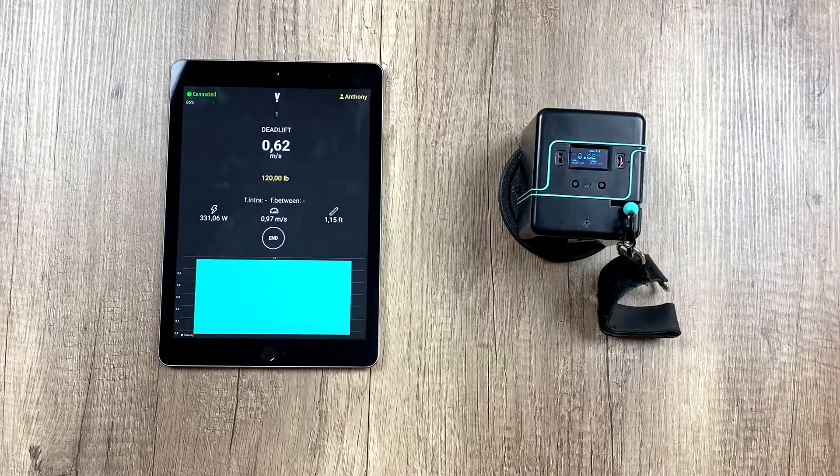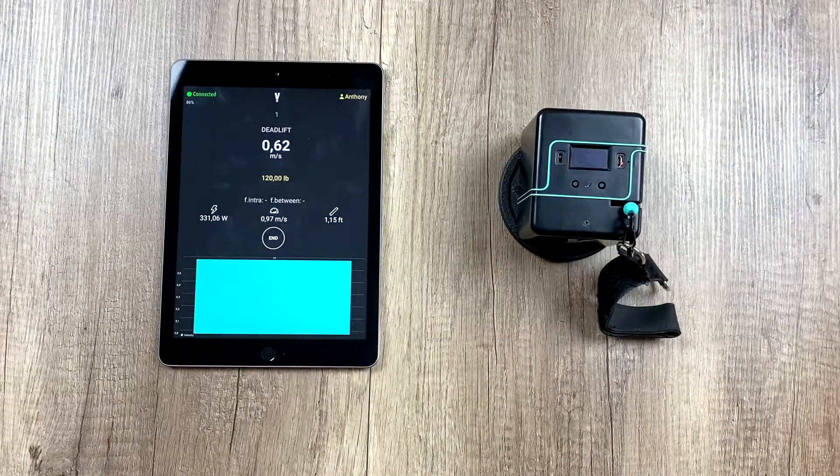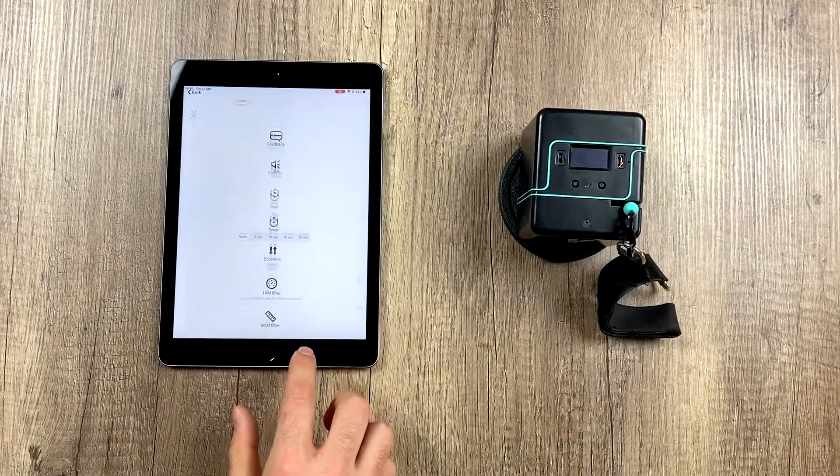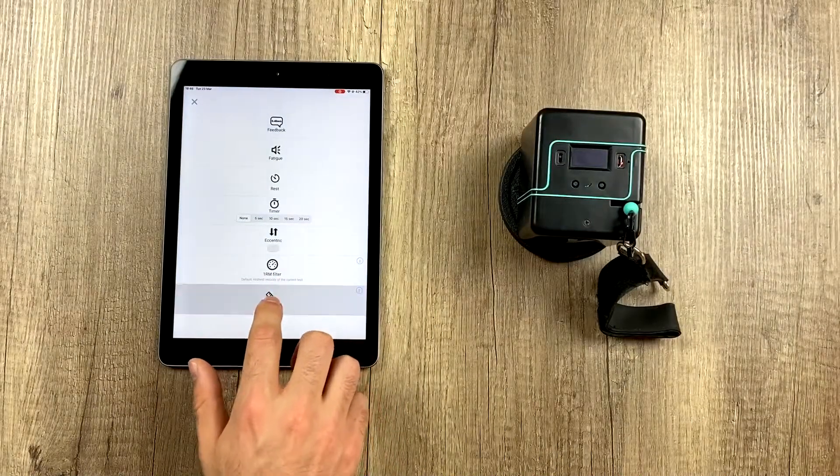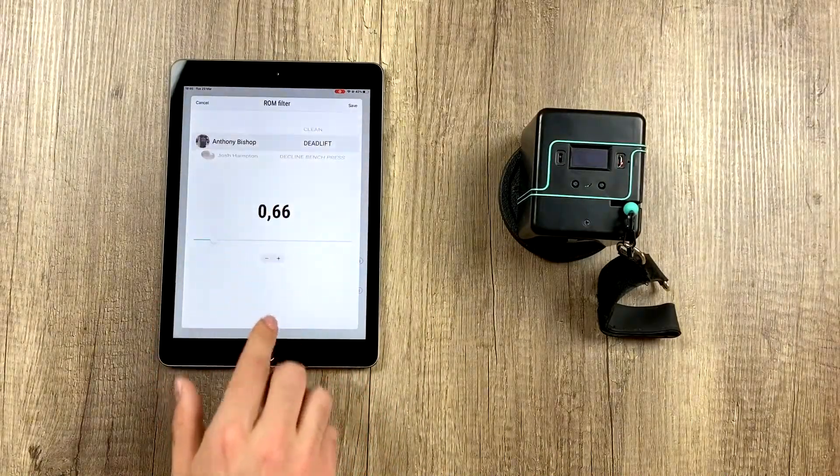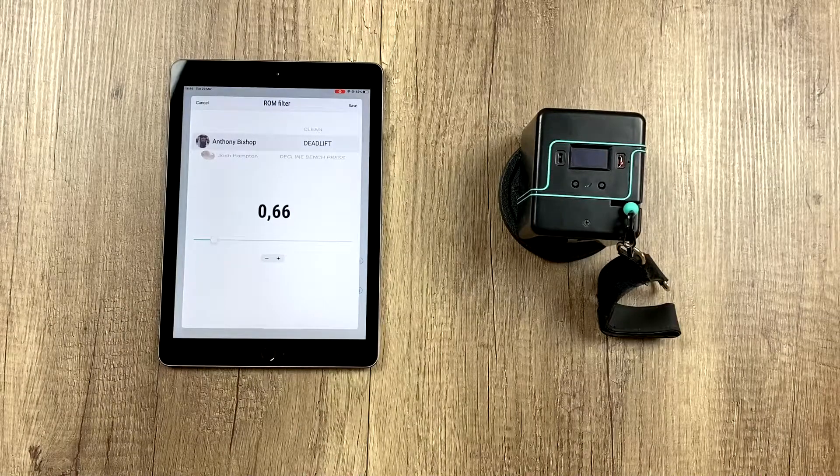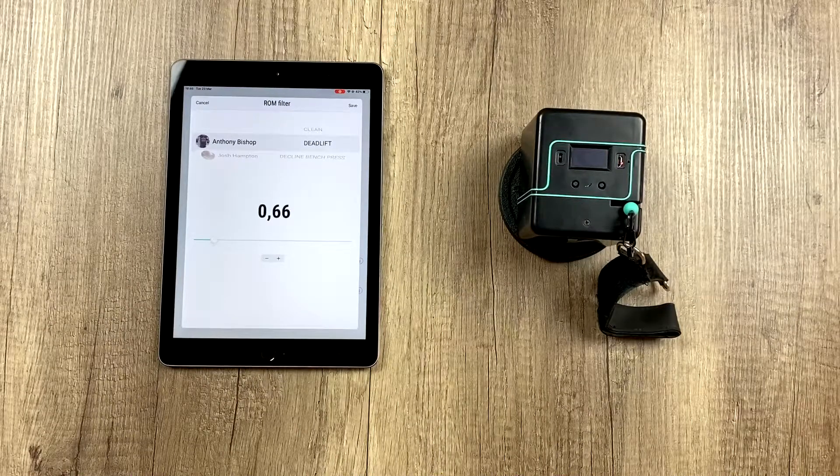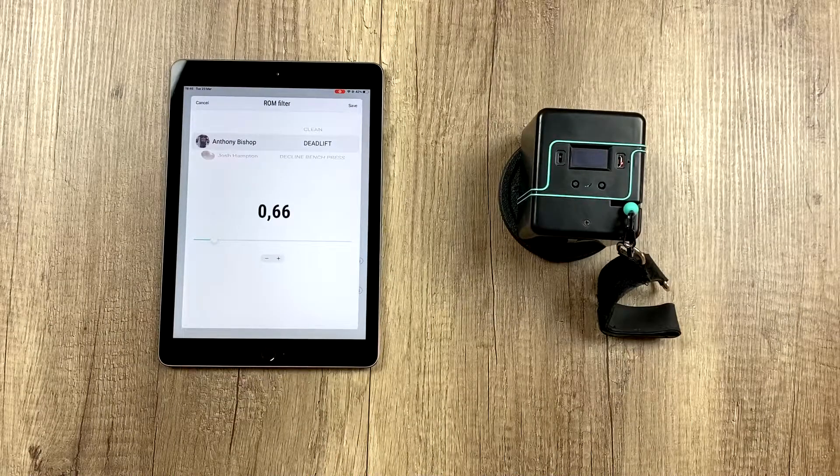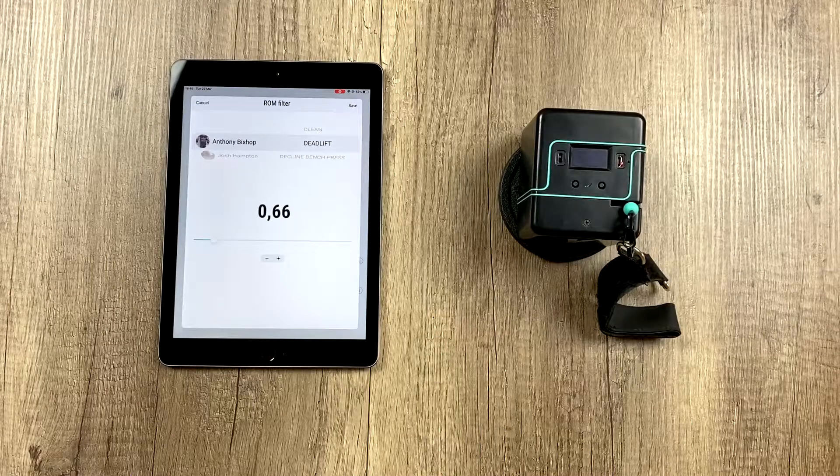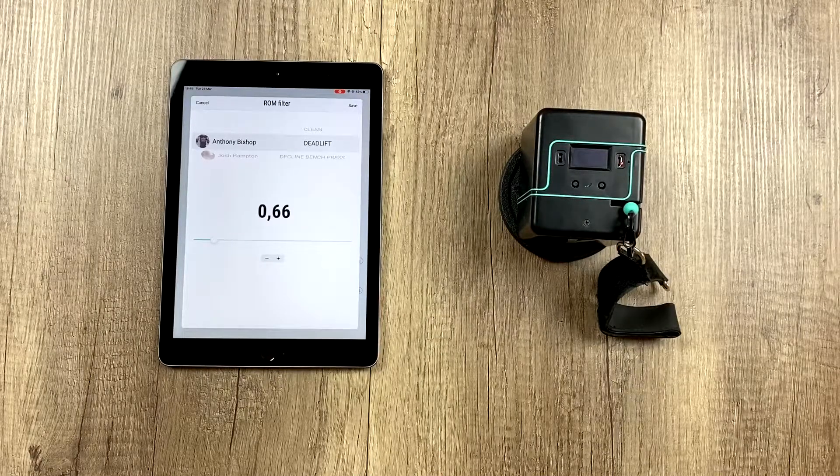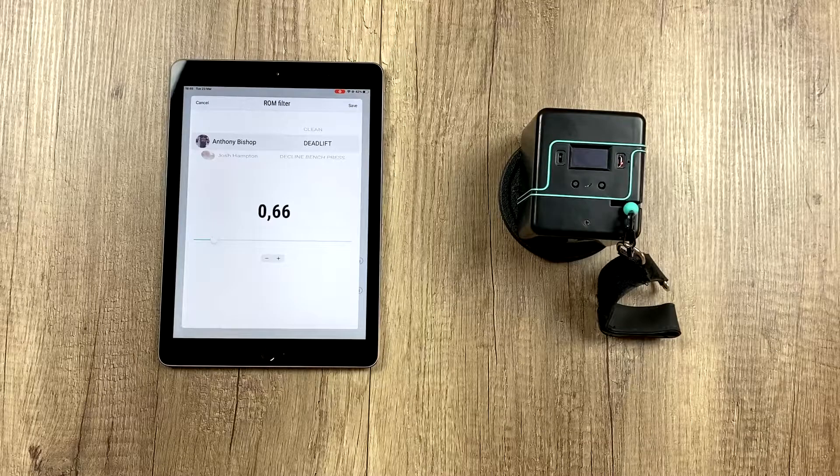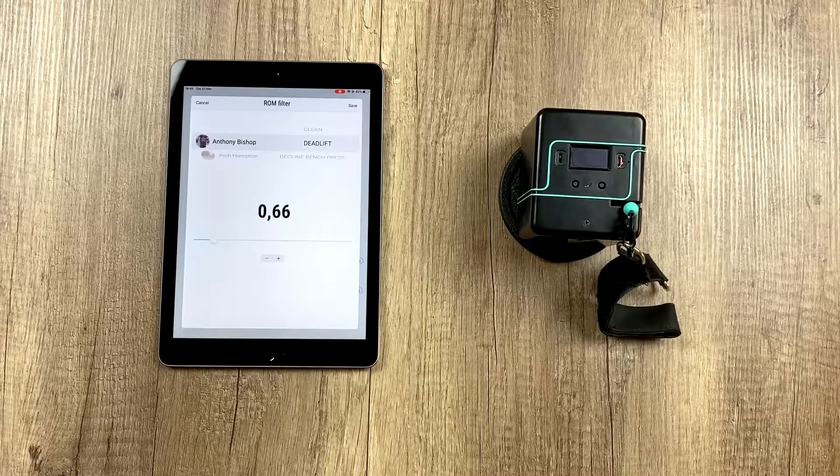So what do we recommend you set it to? Well, by default, they will all be set to this, 0.66. We don't recommend you change this unless you have noticed ghost reps. So that would be extra reps with some weird ROMs, or even the opposite.